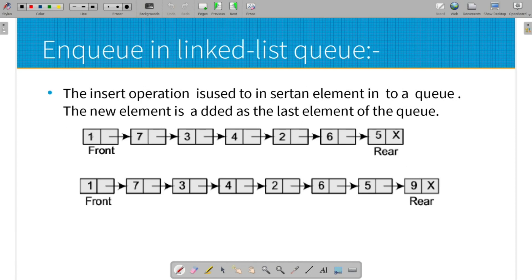Each node in the linked list has two parts: the data part and the next field. The data part stores the actual data, and the next field stores the address of the next node. The last node's next field is set to null to identify the end of the list.